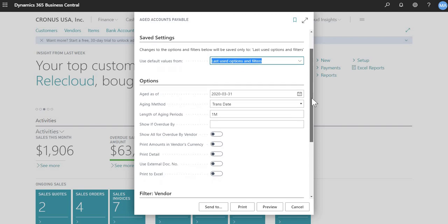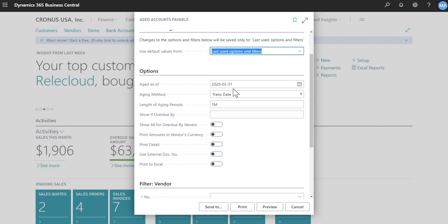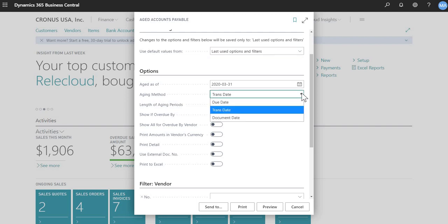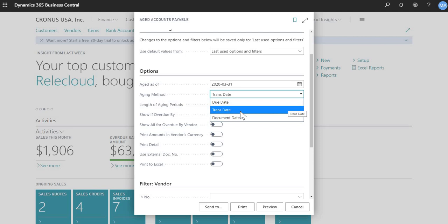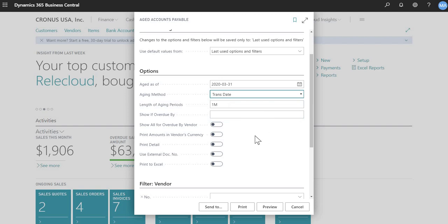So the three important fields is these three first ones here. So aged as of, so I chose as of March 31st. And then the aging method, this is an important field to specify. So depending on the purpose of running this aging report, if you're doing it for financial purposes or at the end of the year, you're probably going to be wanting an aging method as of transaction date or posting date. If it's for operational type of purposes, it's probably due date that you're going to choose. So for this example, I'll choose transaction date.